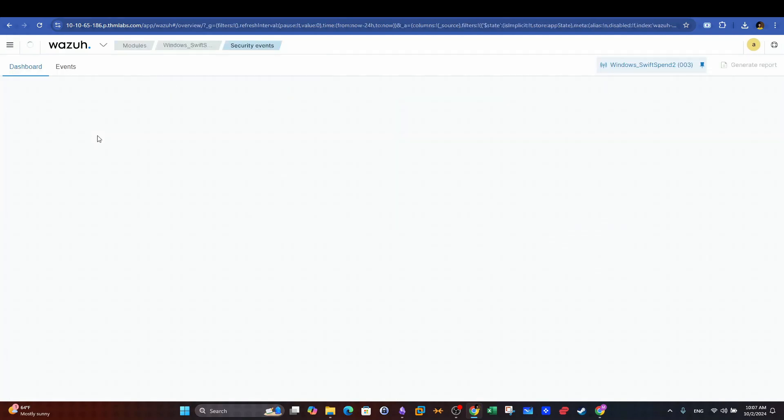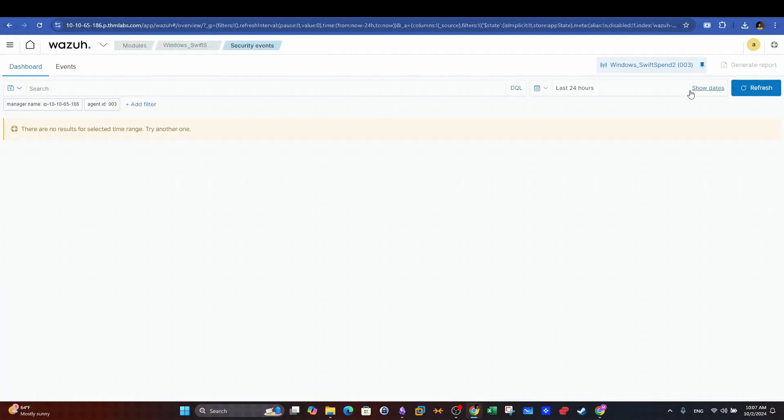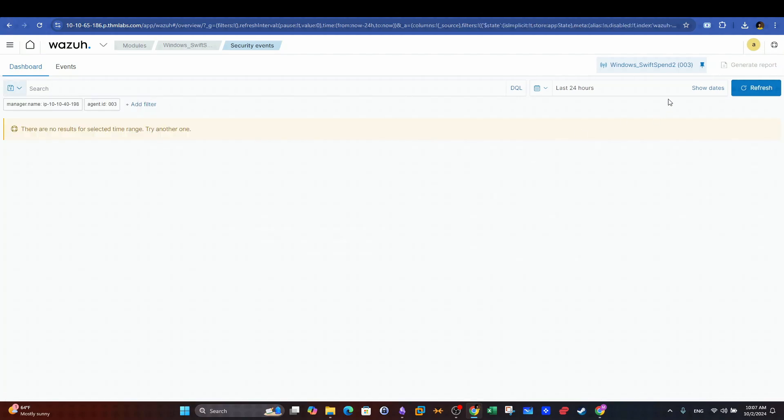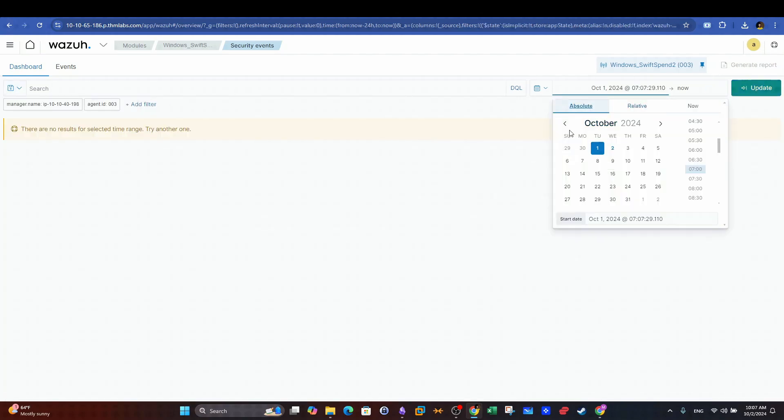In Wazoo we can inspect the security events that may indicate malicious activities. It's very crucial to make sure that the timeline as well as the index of your data is configured correctly to get the best accurate results for your investigation.